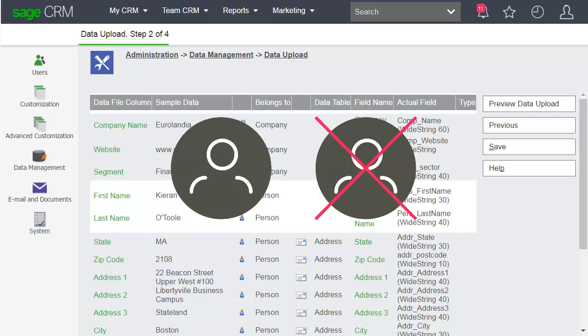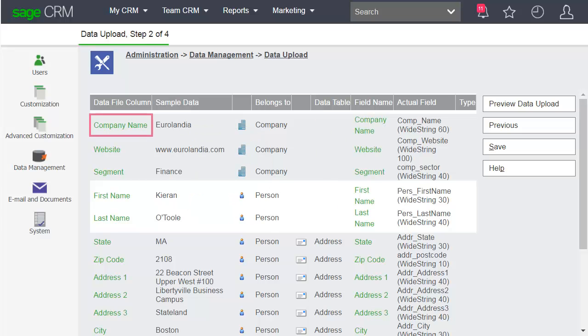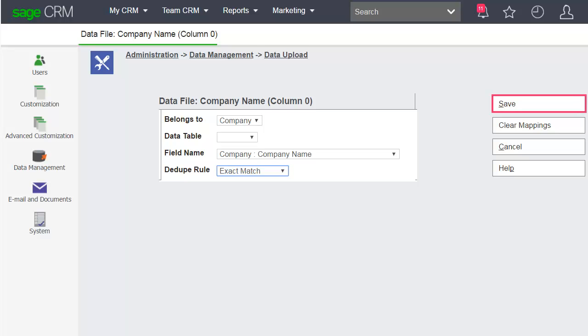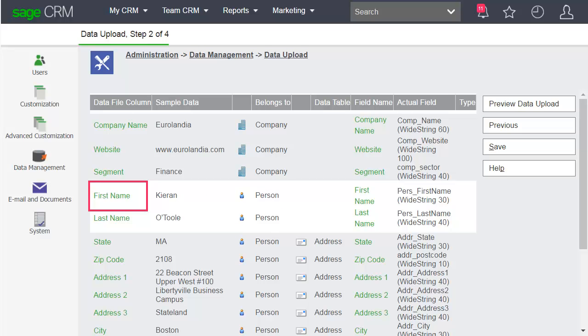If deduplication is enabled, you must apply at least one dedupe rule to a company field and one to a person field. For example, click Company Name and add a dedupe rule, for example, exact match. Then Save. And do the same for a person field.